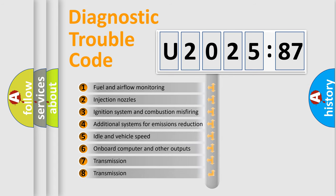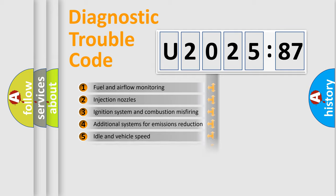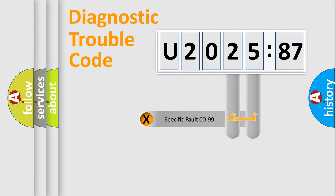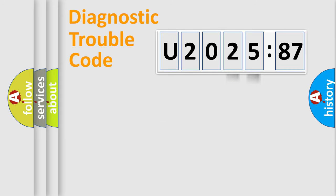The third character specifies a subset of errors. The distribution shown is valid only for the standardized DTC code. Only the last two characters define the specific fault of the group.